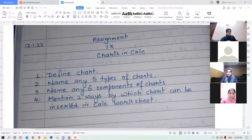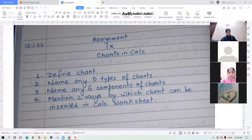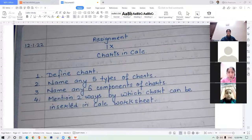Name any five types of charts. A student named Purvi answers: line chart, column chart, bar chart, XY chart, pie chart.